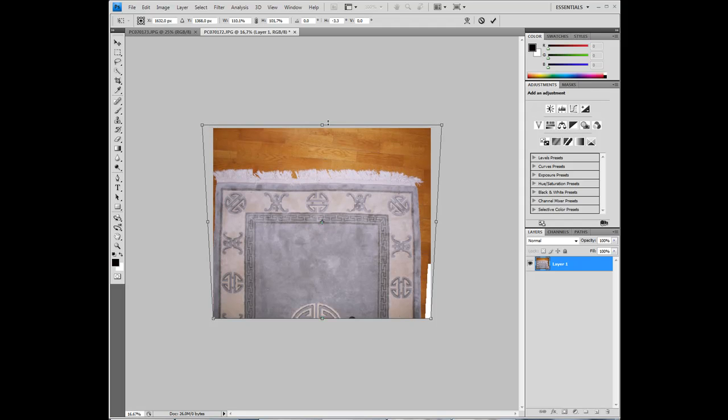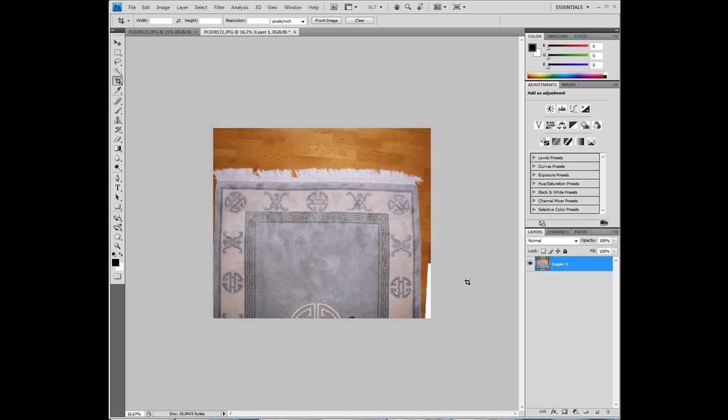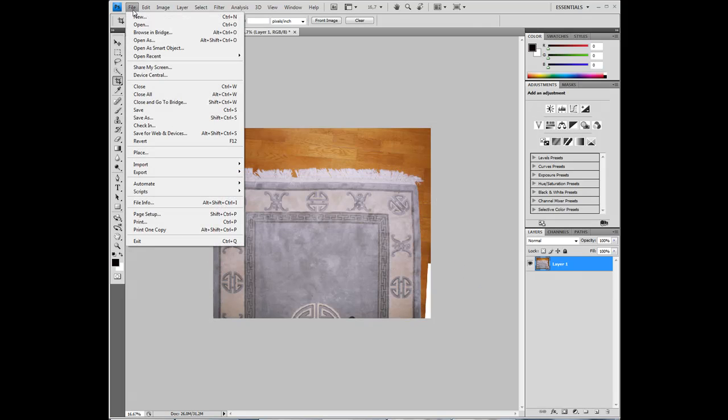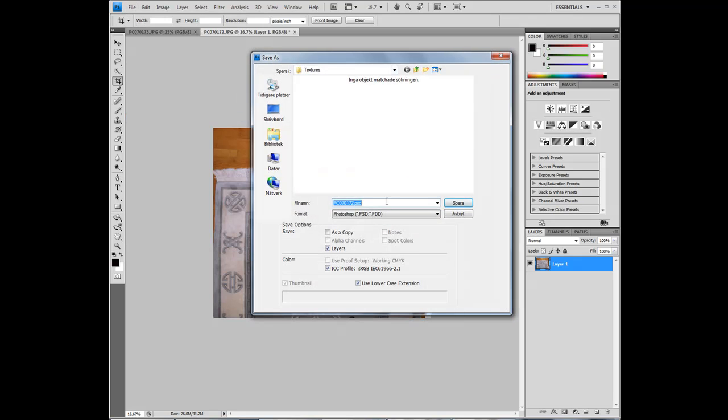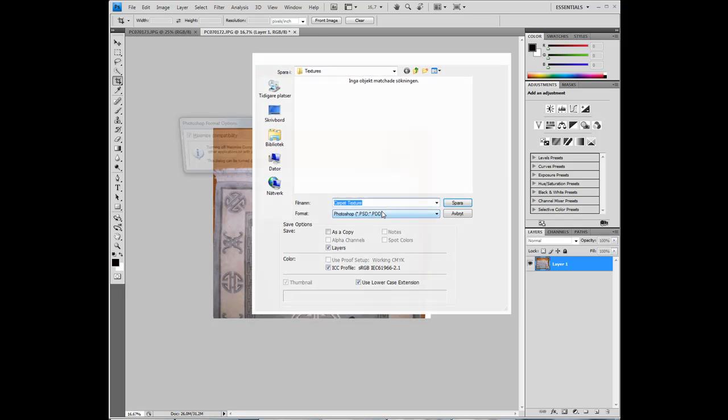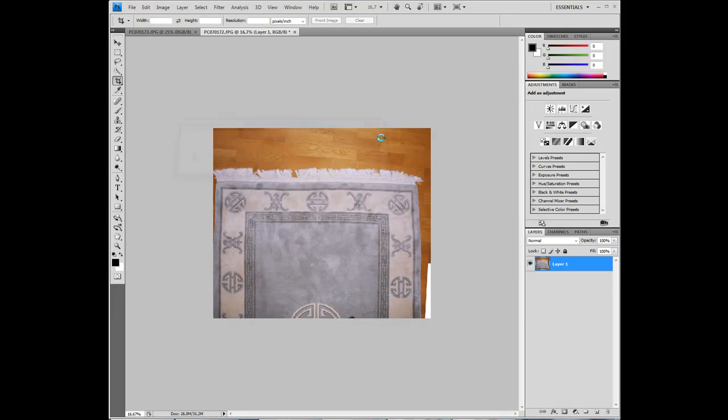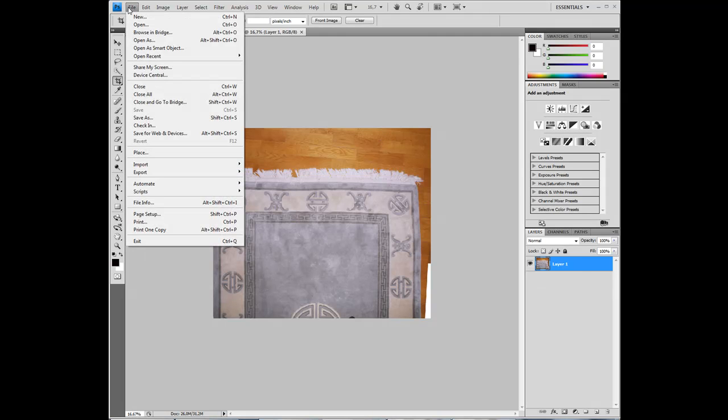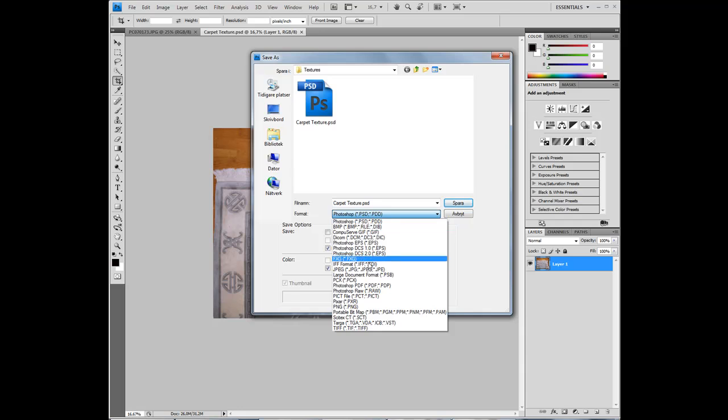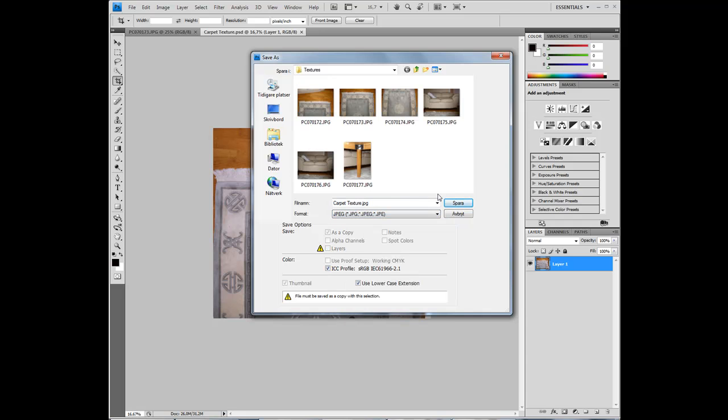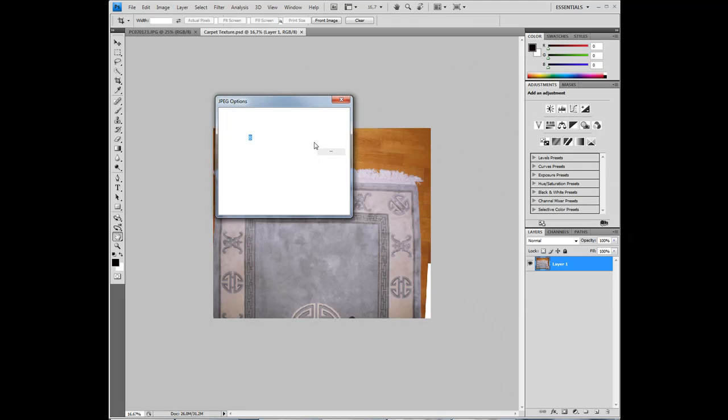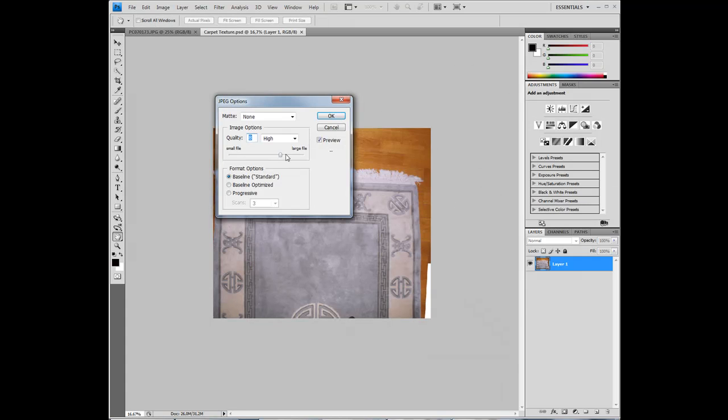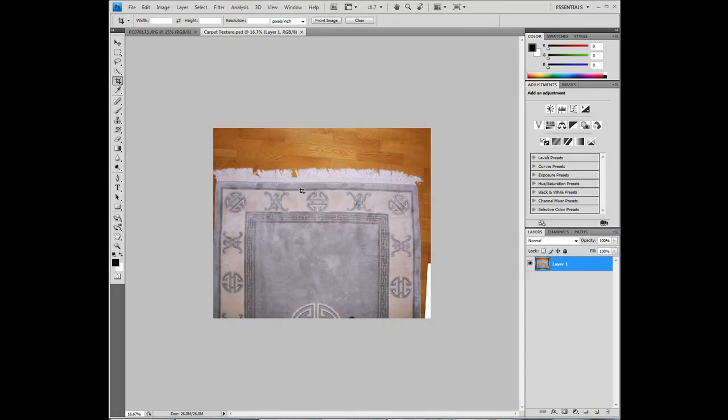Looking good. So let's save this, carpet texture. I saved it in the wrong format, save it as a JPEG and maximum quality, ok.